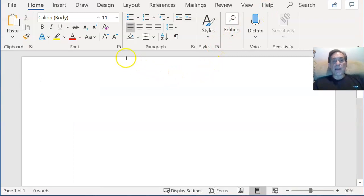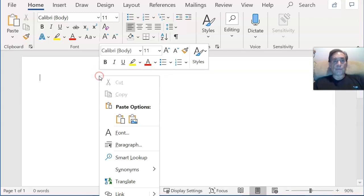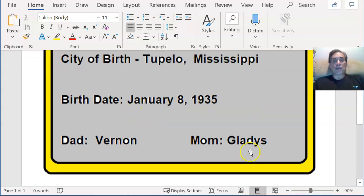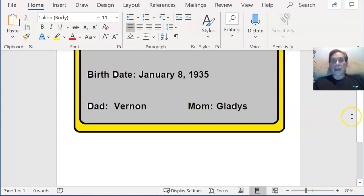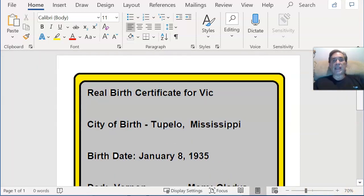Let's go into my Word document. What I'm going to do here is right-click and paste image. So now I've got a copy of my birth certificate in the Word doc.